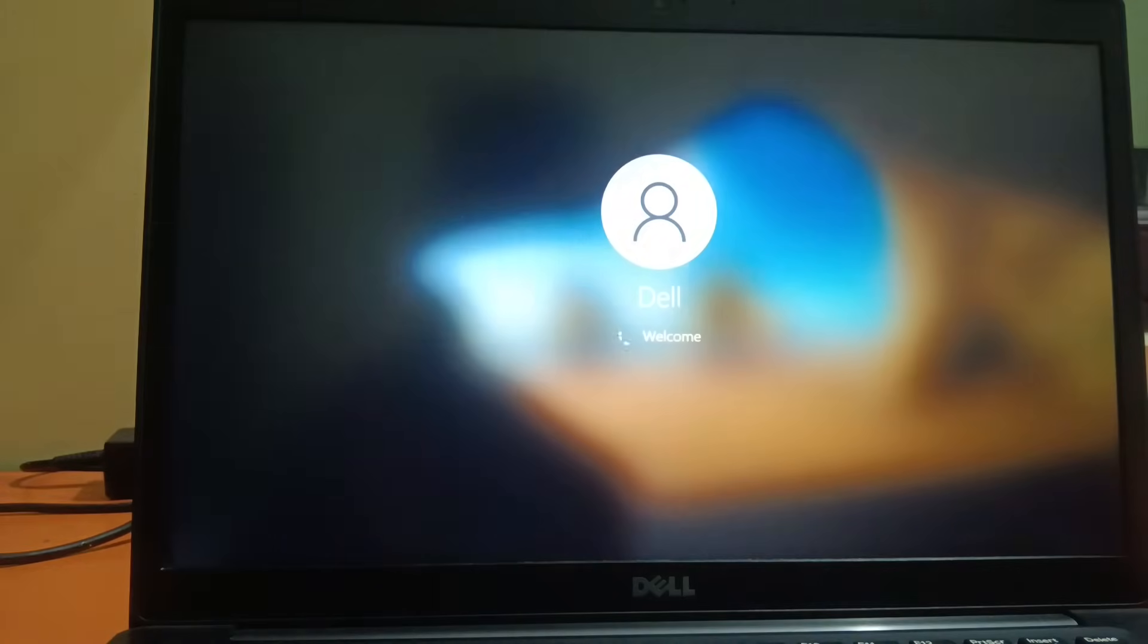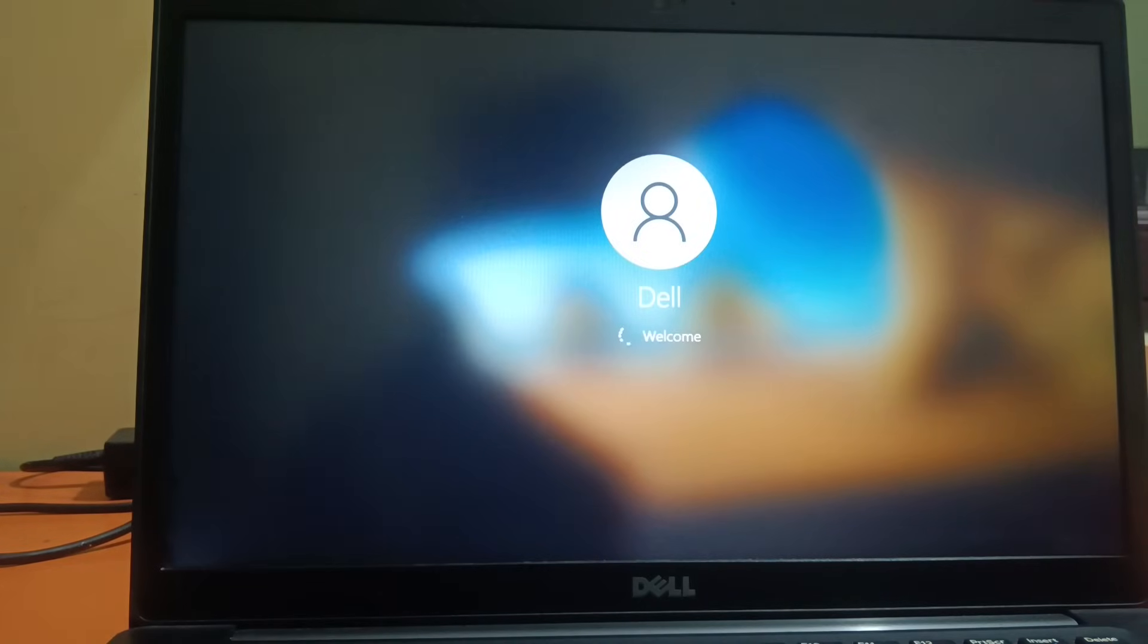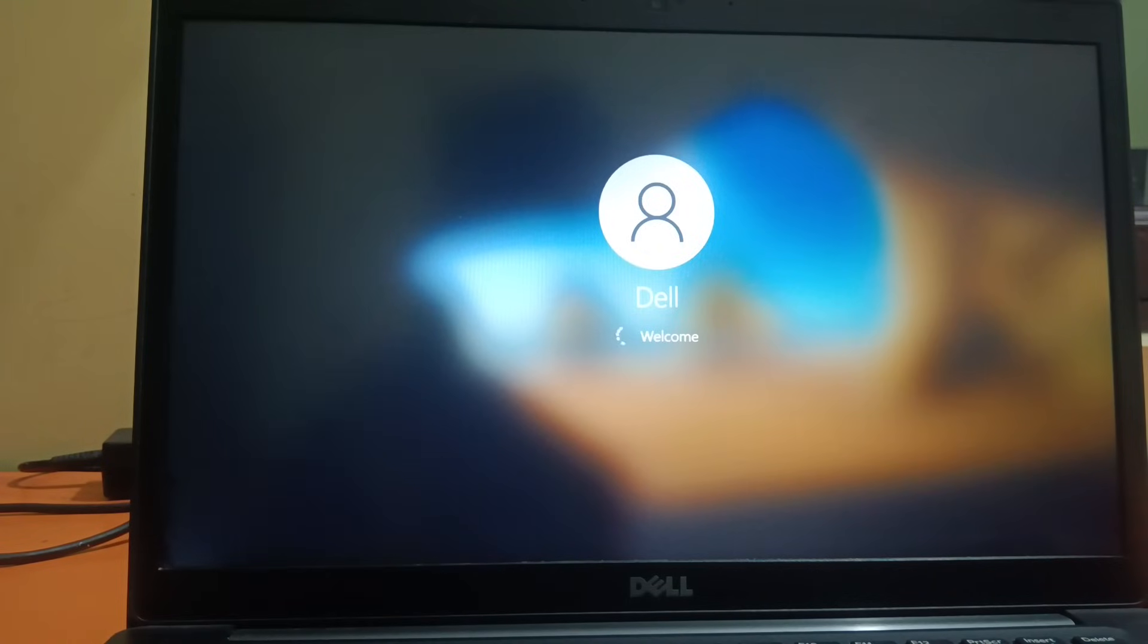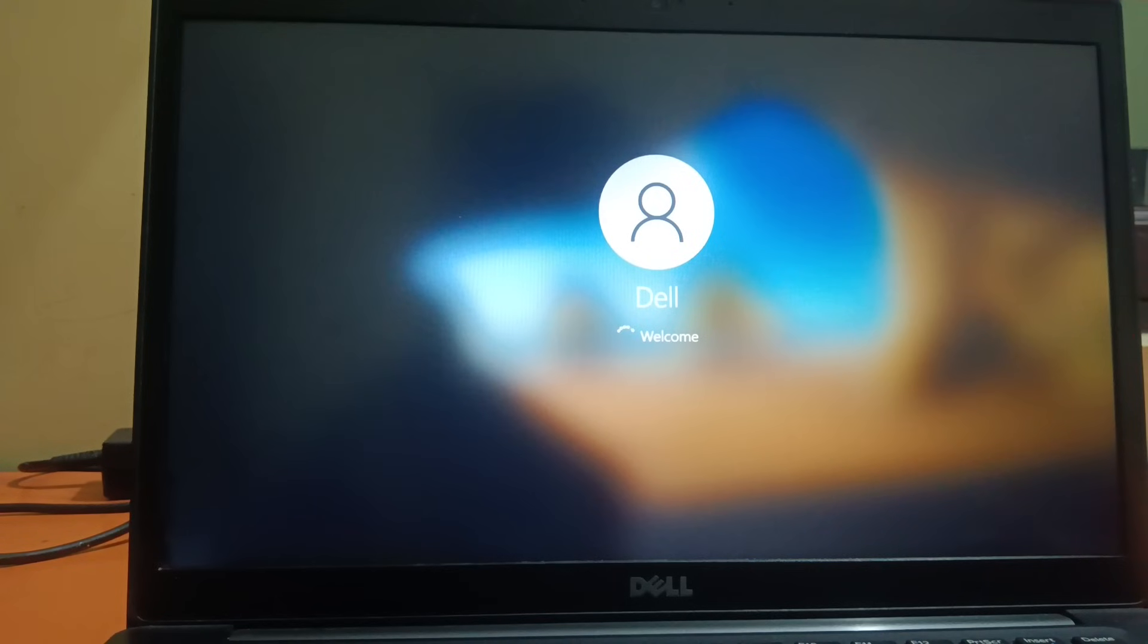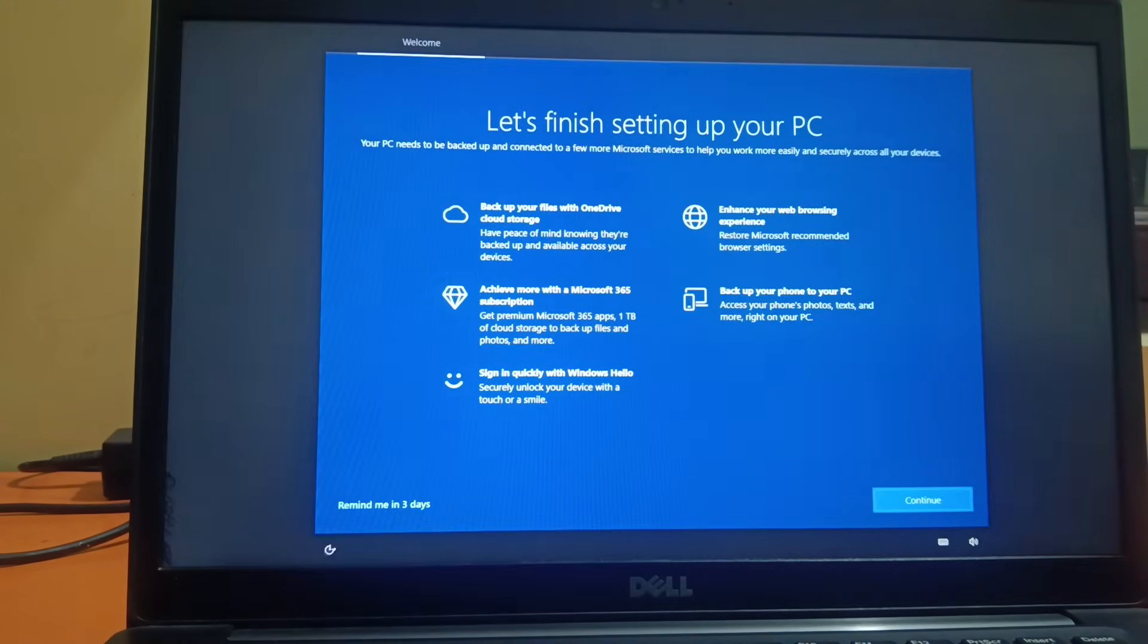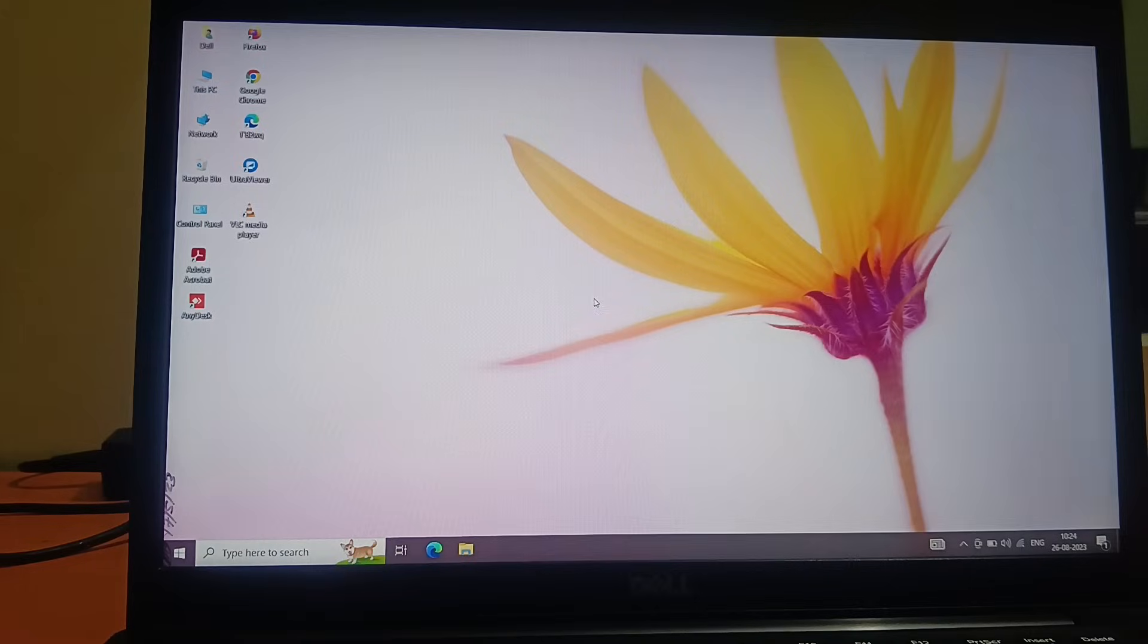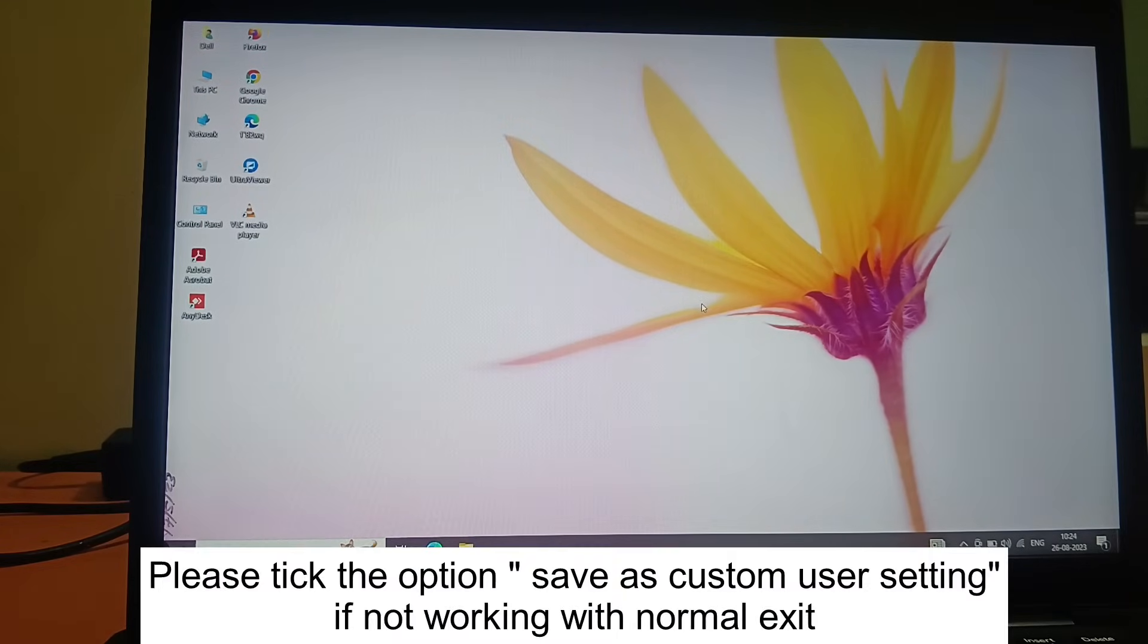Finally, you can see the Dell logo is coming and the issue has been resolved now. As you can see, the issue seemed to be big, but we have troubleshot this issue successfully. You can see the Dell is booting now. The error is gone. This is how you can troubleshoot this issue.